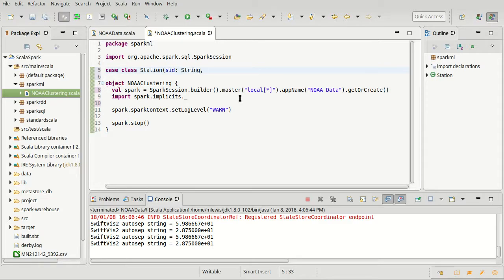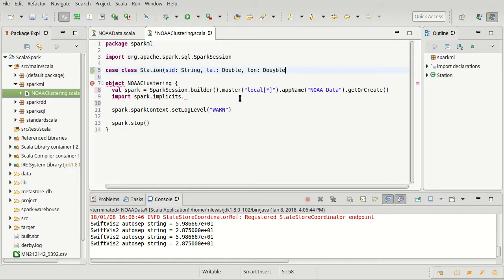It has the latitude, which is a double. It has the longitude, which is a double. It has the elevation of the station, also a double.